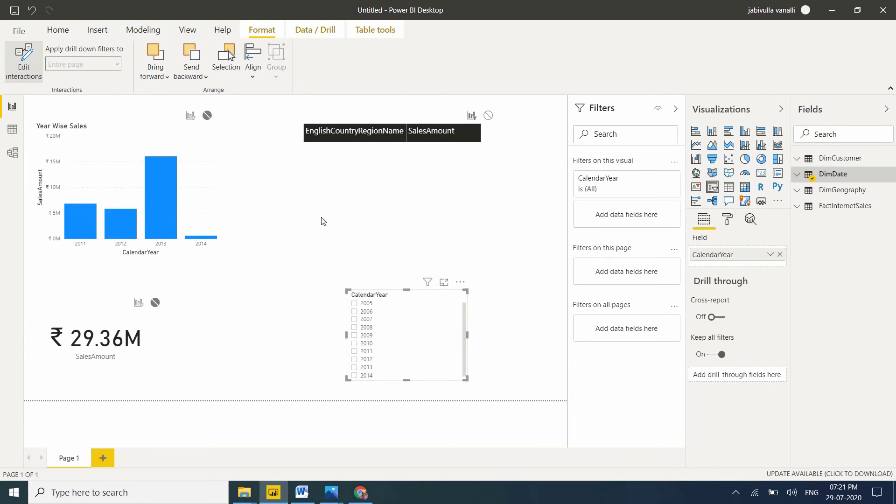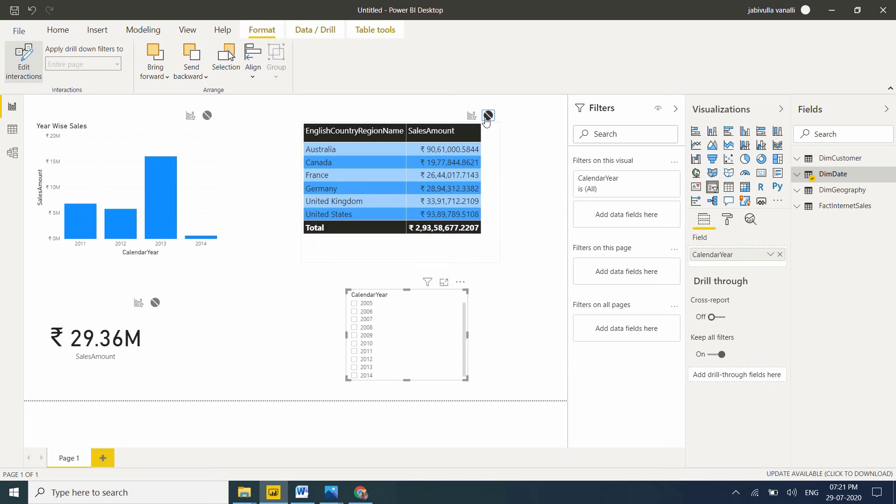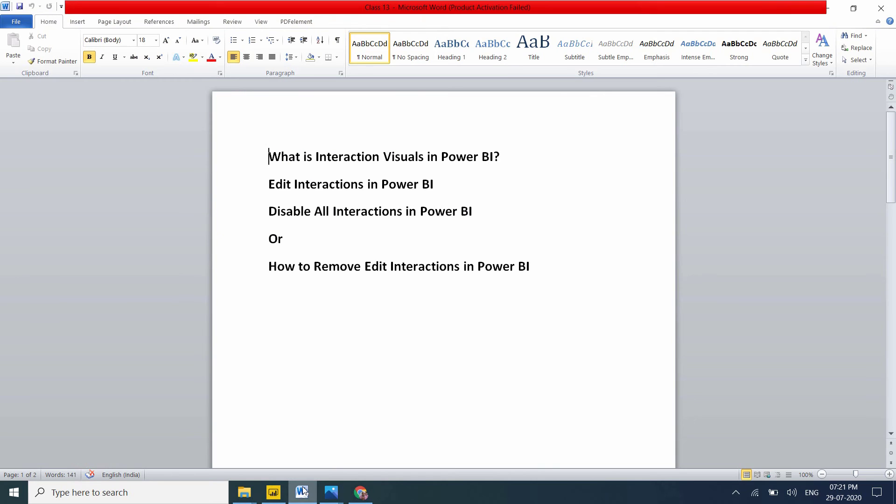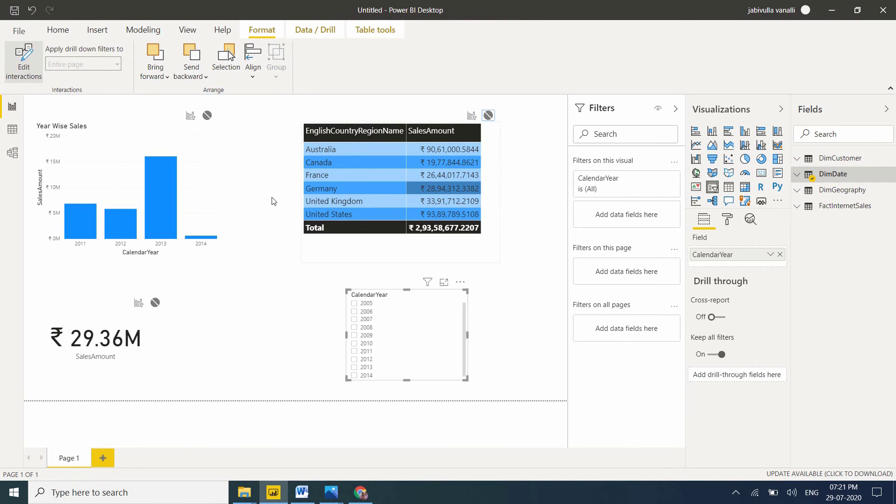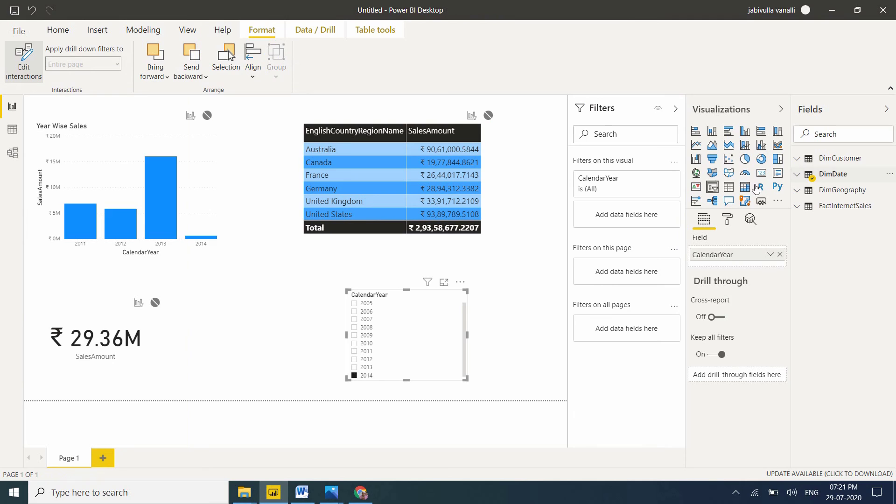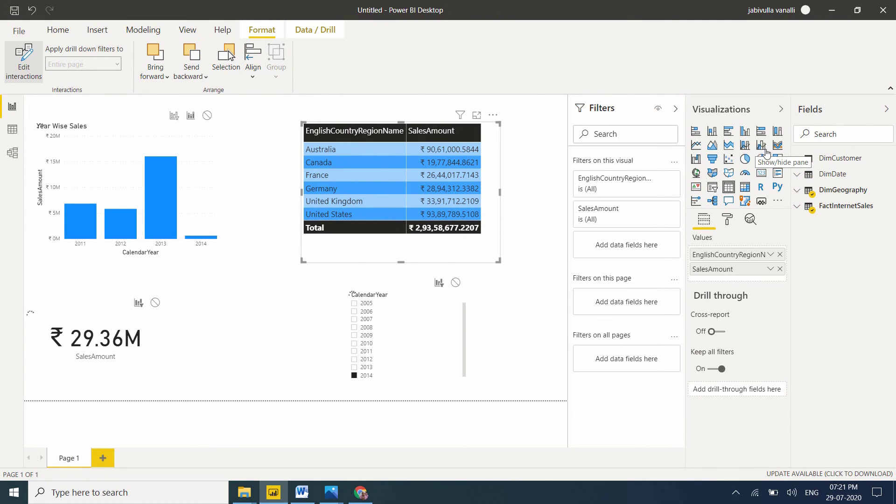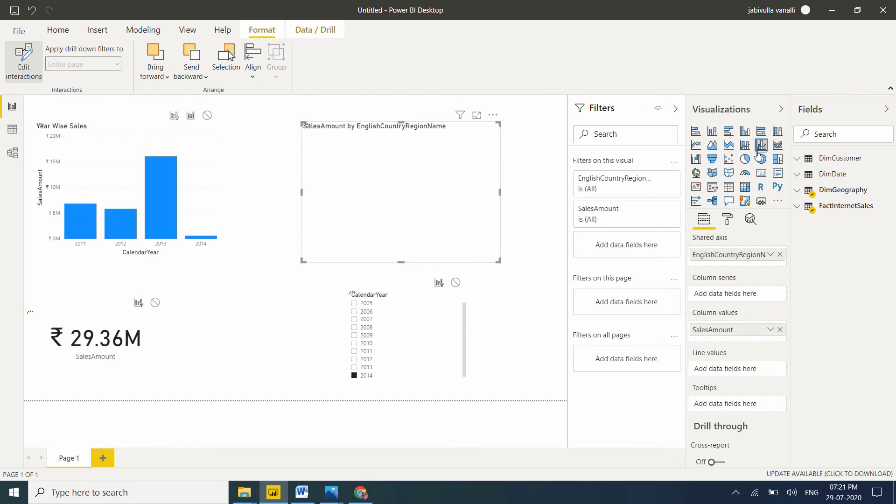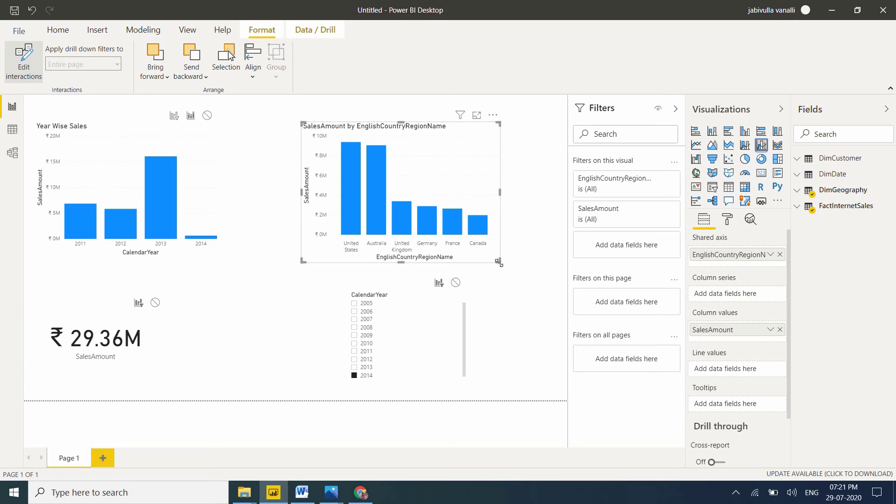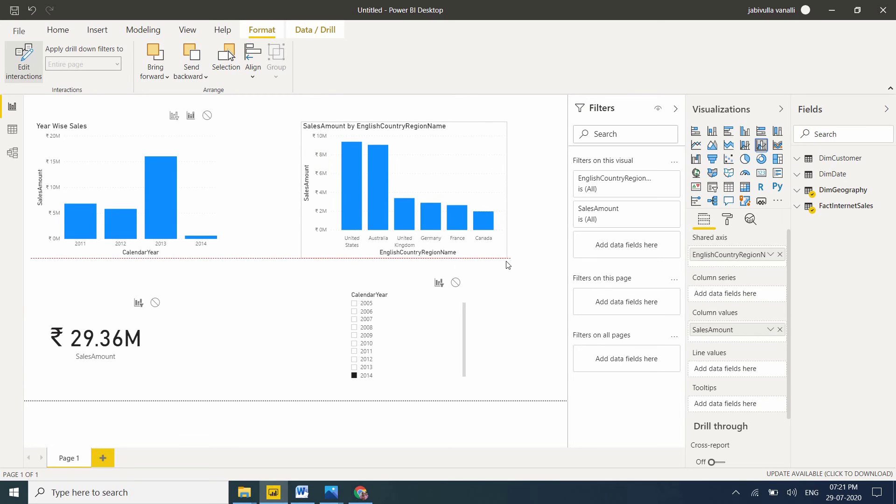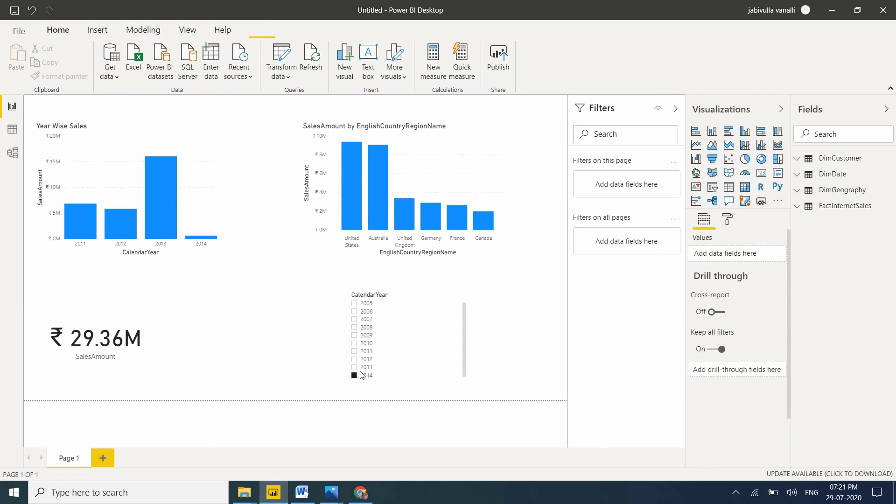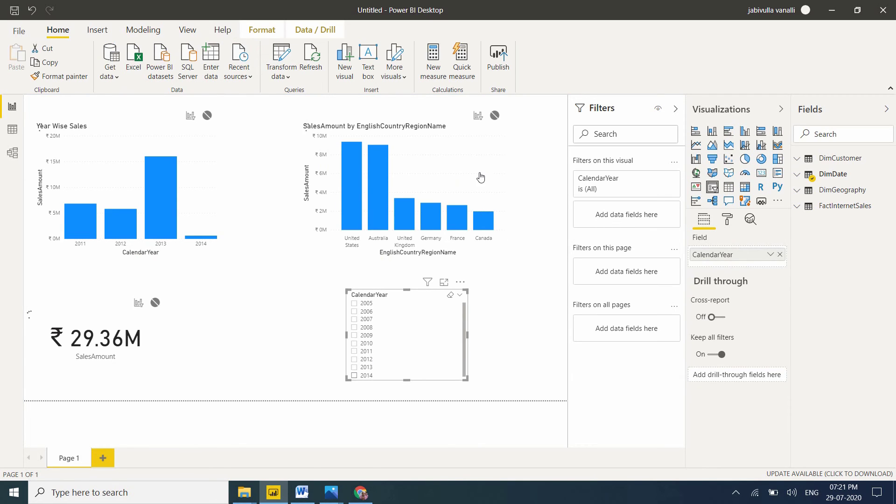I'm selecting 2013. All visuals are in interaction mode now. If you want to filter again, just select filter. Now visuals will be affected only in this visual. 2013, 2014 - see, values are changing now.